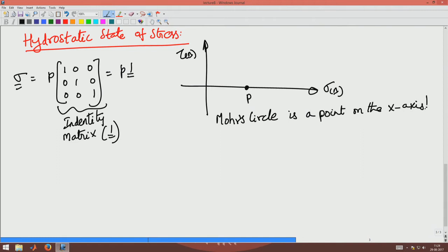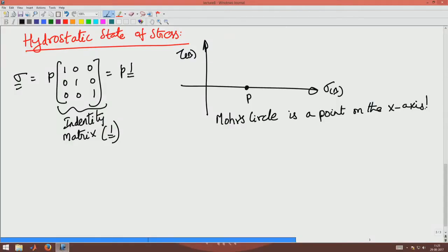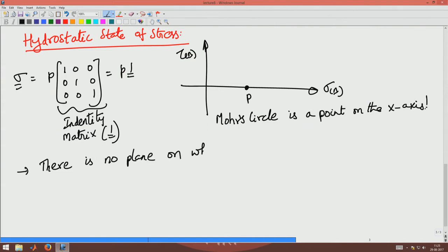It is not a circle — it is a point. What does that mean? It means that any plane will have no shear stresses on it. All planes will be subjected only to the normal stress P. In a hydrostatic state of stress, there is no plane on which shear stresses occur.